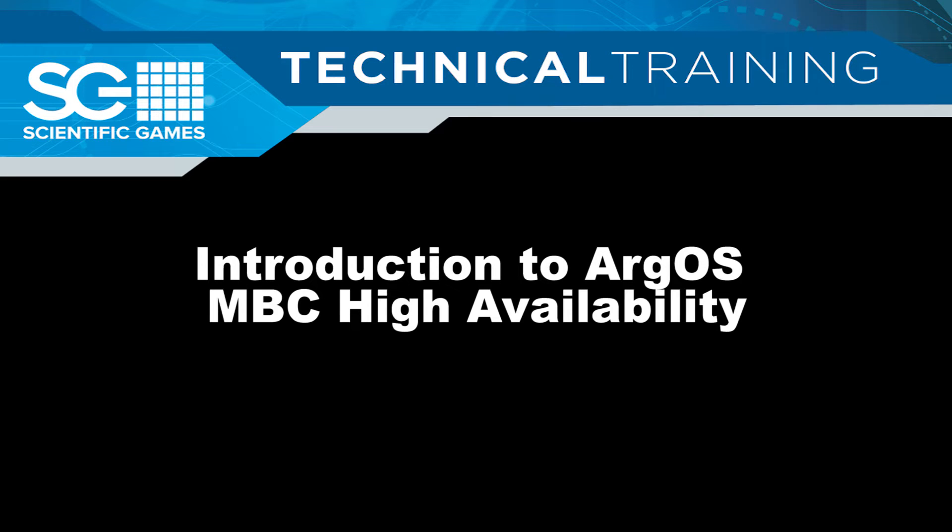Hello, today we will be taking a look at the new feature, MVC High Availability.